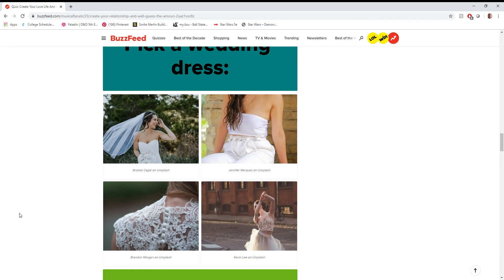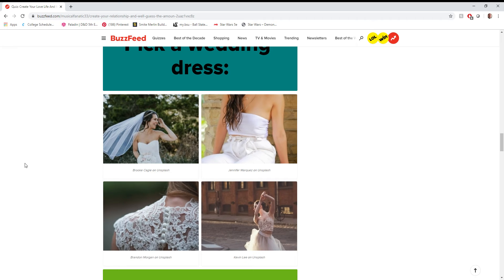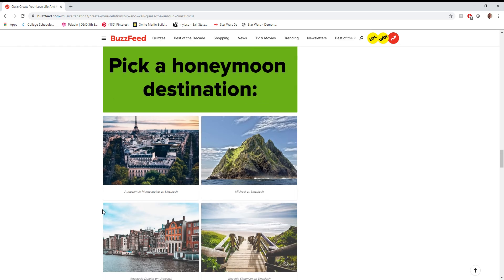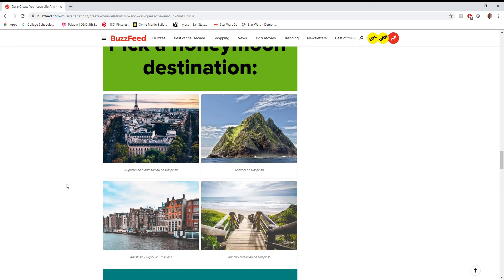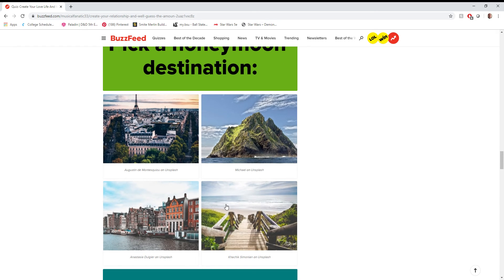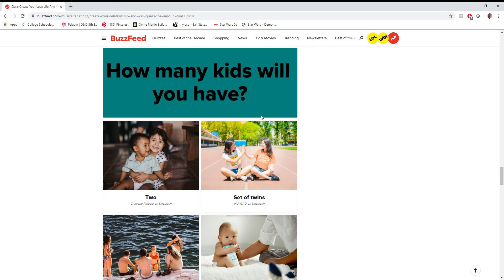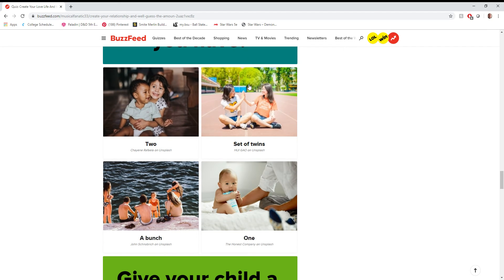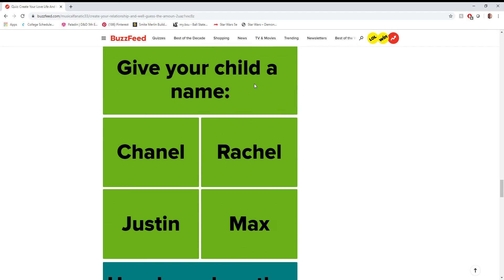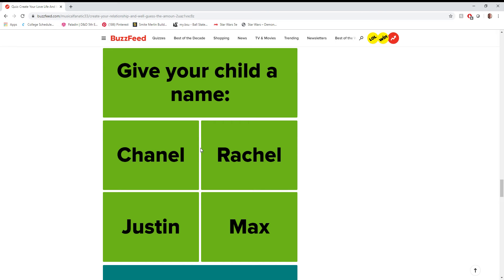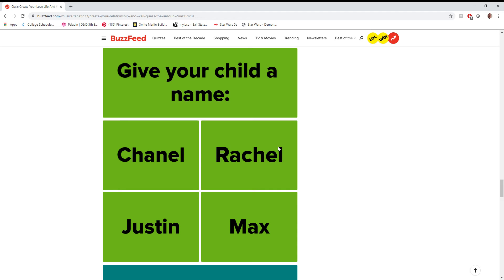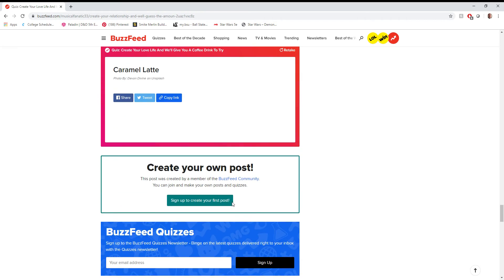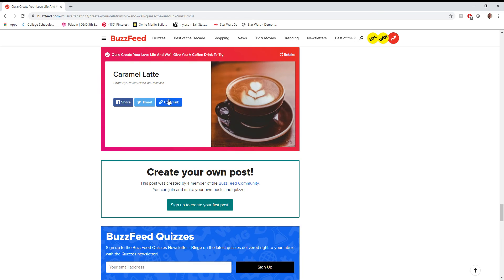Pick a wedding dress? Oh, for the love of God. Yeah, so this was not planned for a... They did not plan for a single male to take this quiz. Let's go with that one. Honeymoon destination. I'd go to a beach for my honeymoon. How many kids will you have? If I had to pick, I'd pick a set of twins. Give your child a name. Let's go with Max or Maxwell. How long does the relationship last? You know, if I'm getting married, I'm gonna hope for that one. Caramel latte.